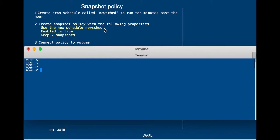We use the new schedule, newsched, we enable it, and we're going to keep two snapshots. Then after that, we will connect the policy to the volume.